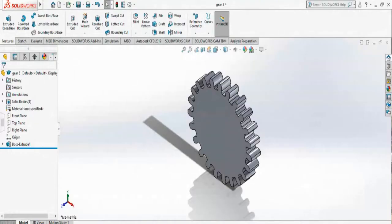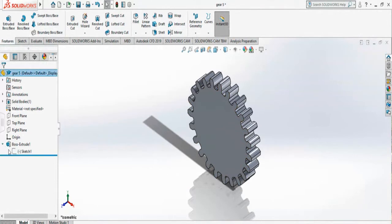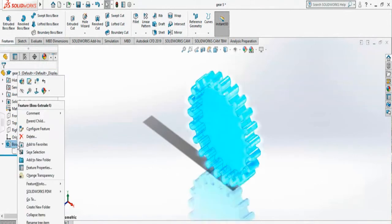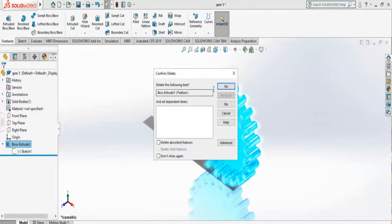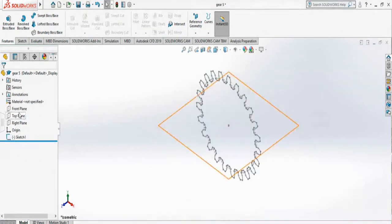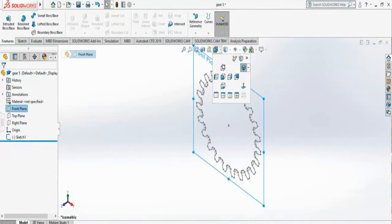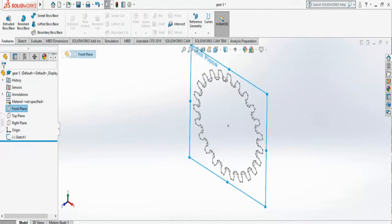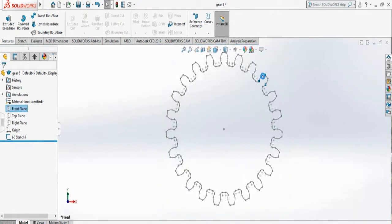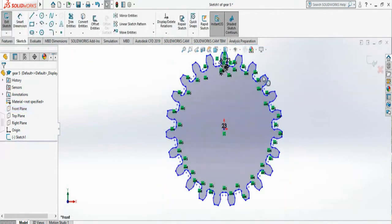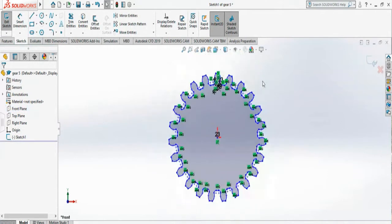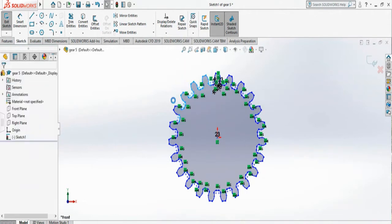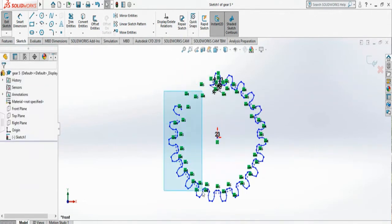Let's start our modification. First I need to get rid of the boss extrusion to get the sketch. So what I'm going to do is delete the boss extrusion and go to the front plane and start sketching. To change the gear size I just need only one tooth, so what I'm going to do is get rid of all the teeth we have.